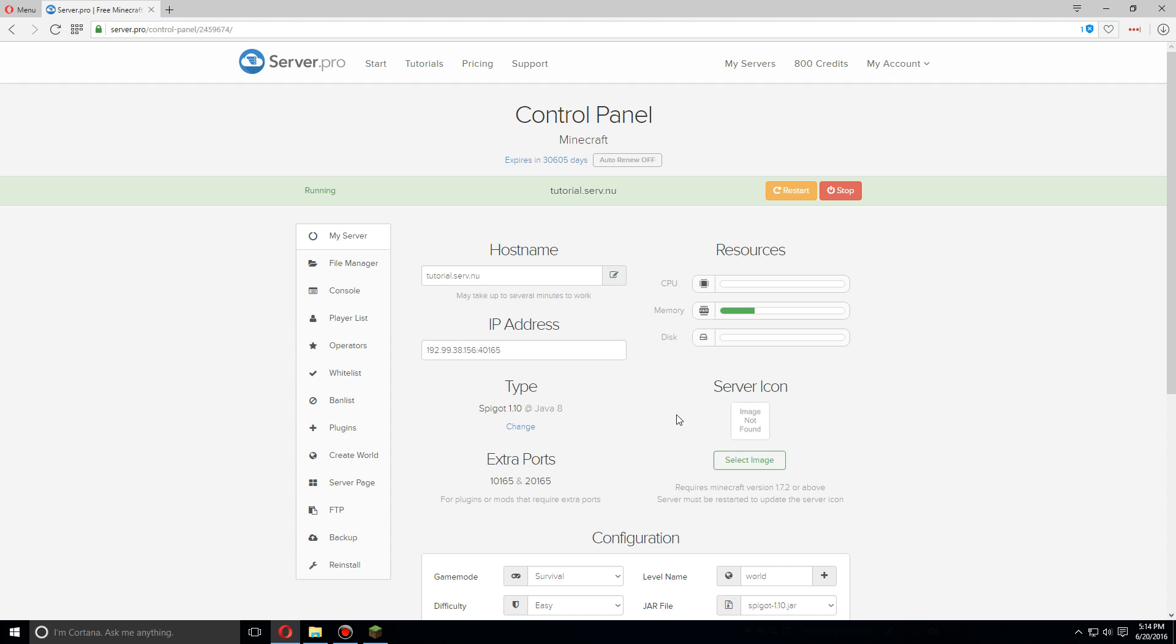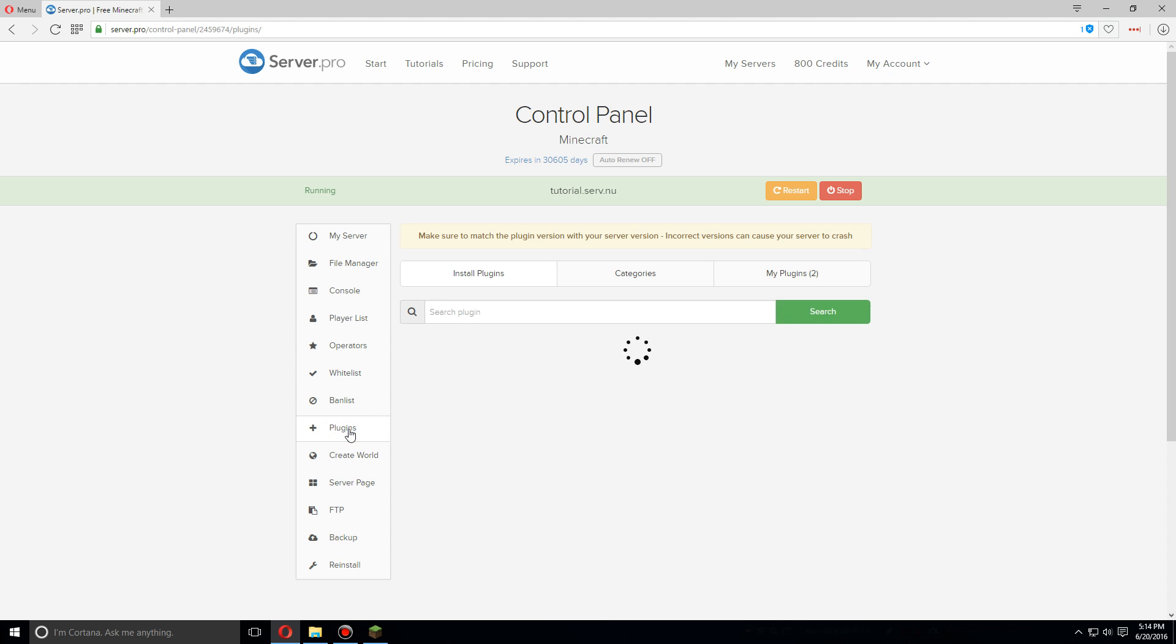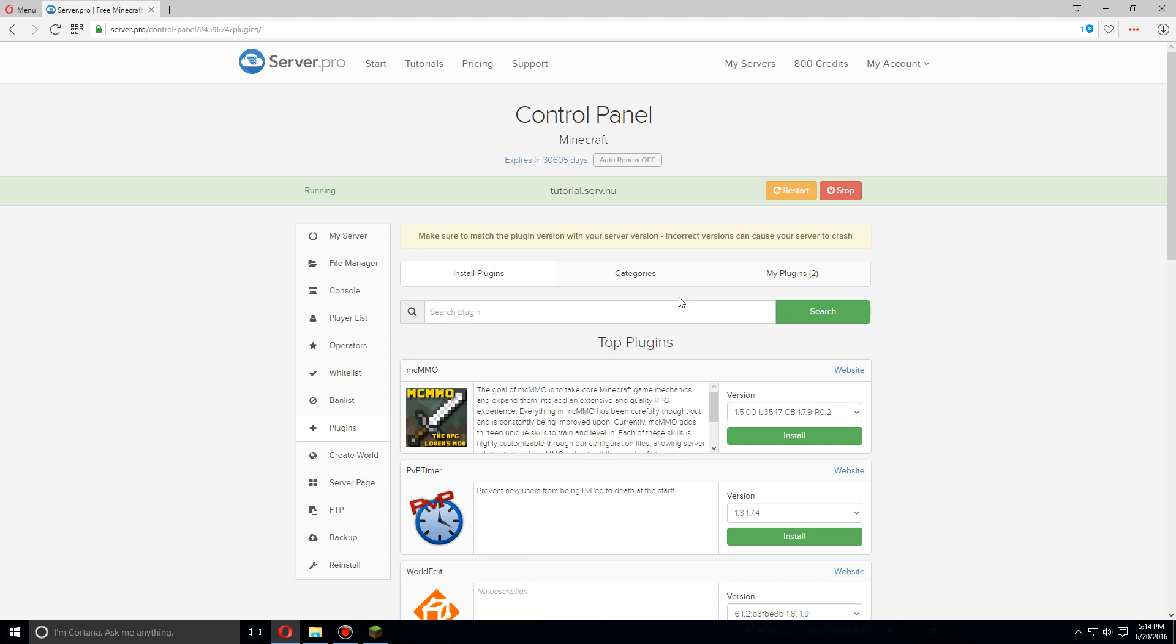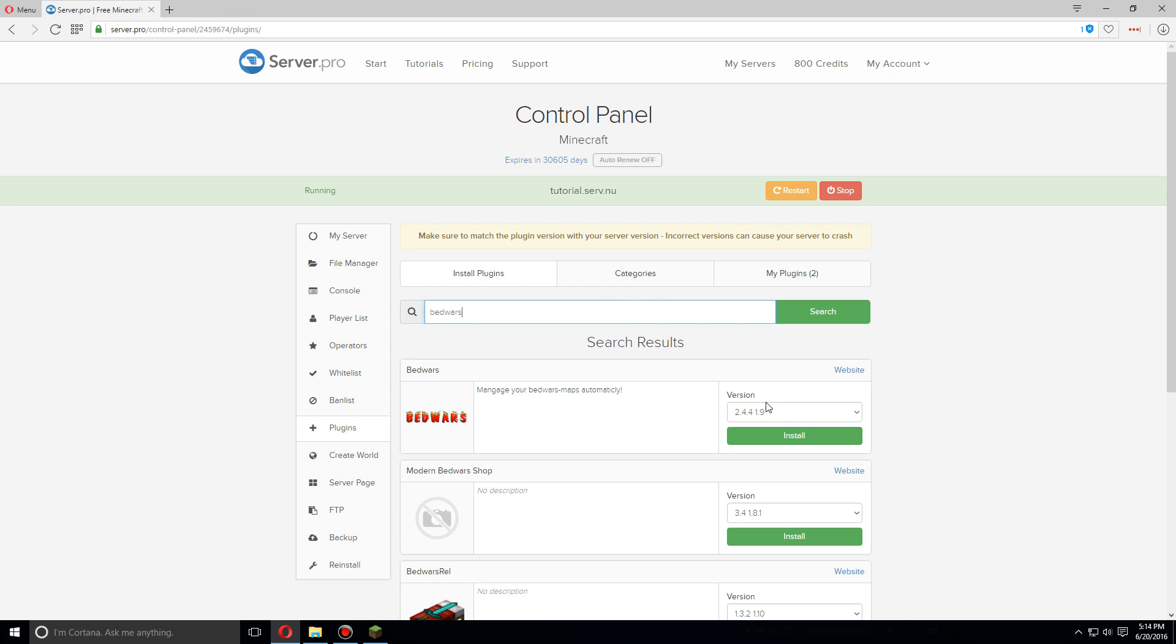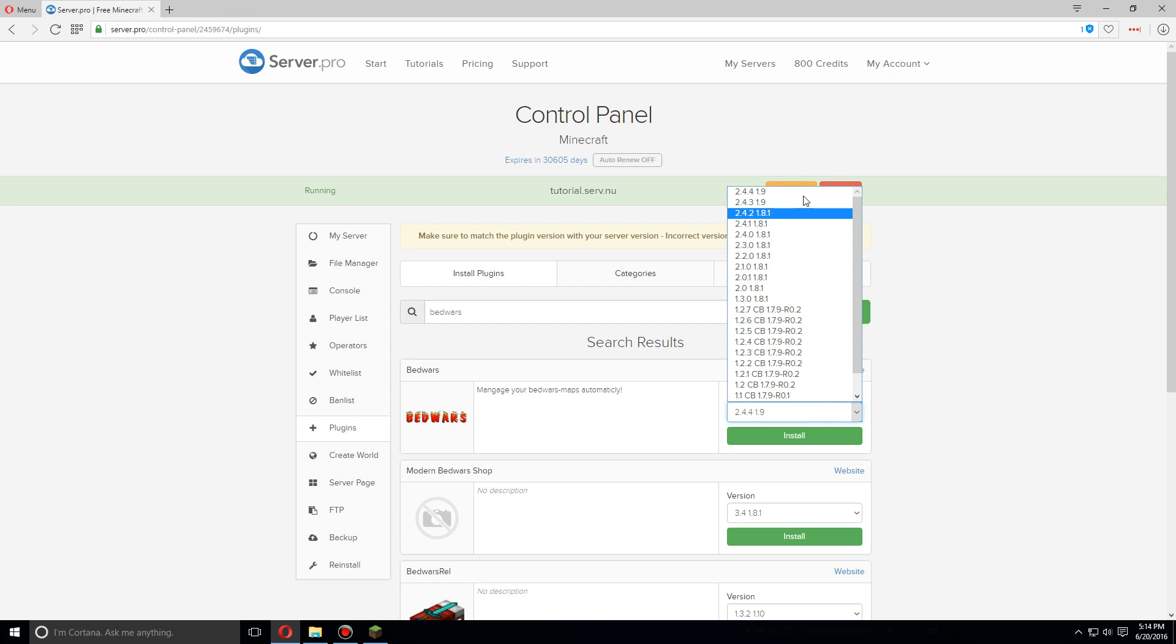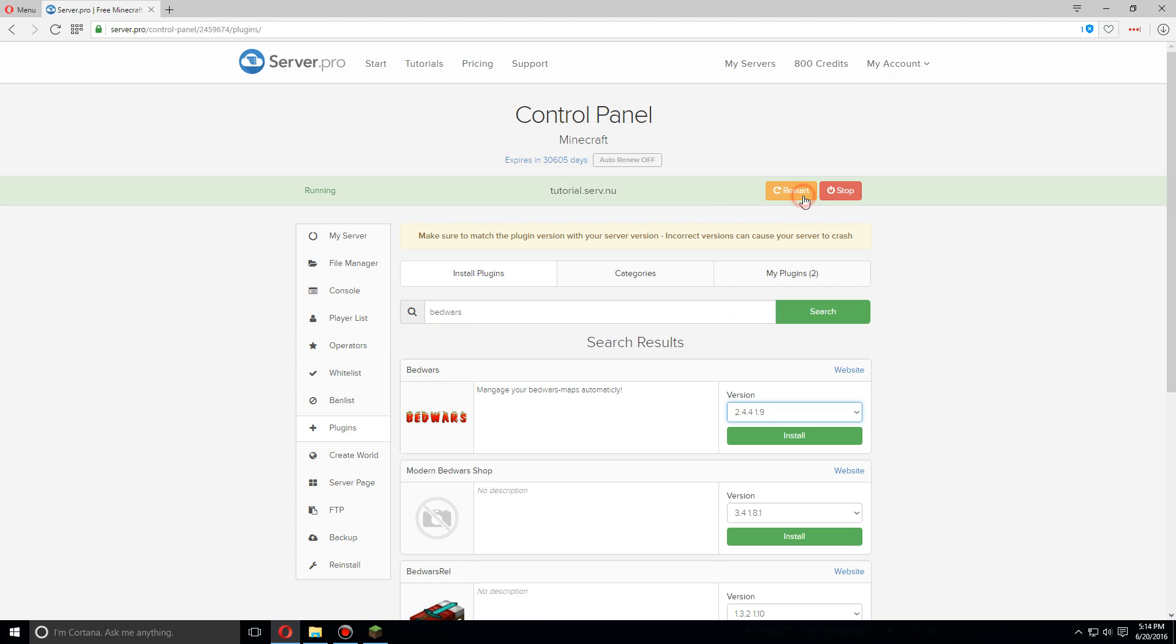First let's go over to the plugins tab and search for Bedwars. Once it comes up, do the latest version. It says 2.4.4 for 1.9 but it should work for 1.10 as well.